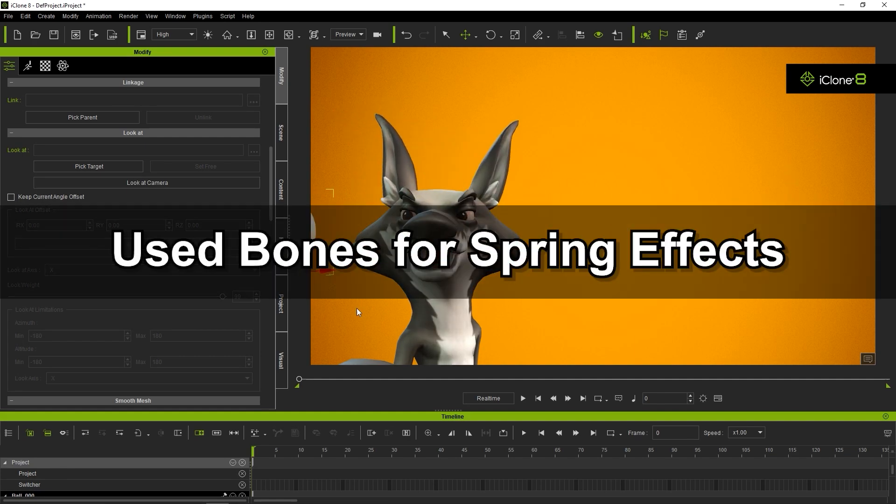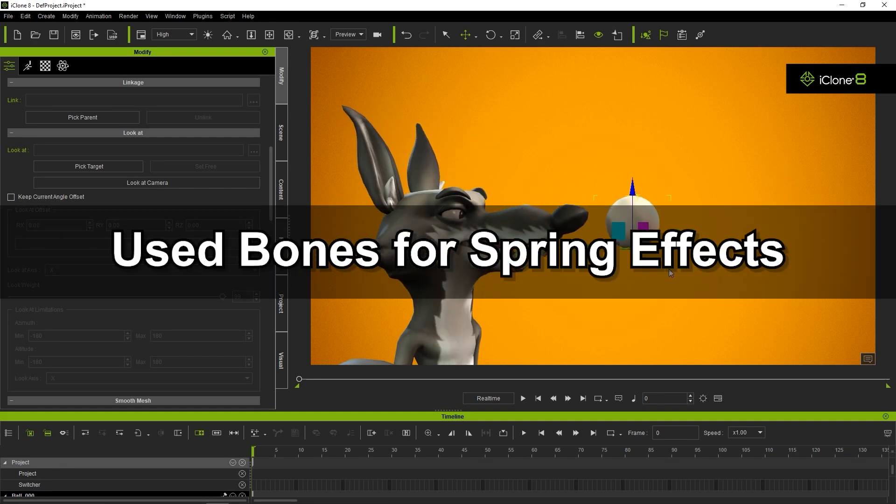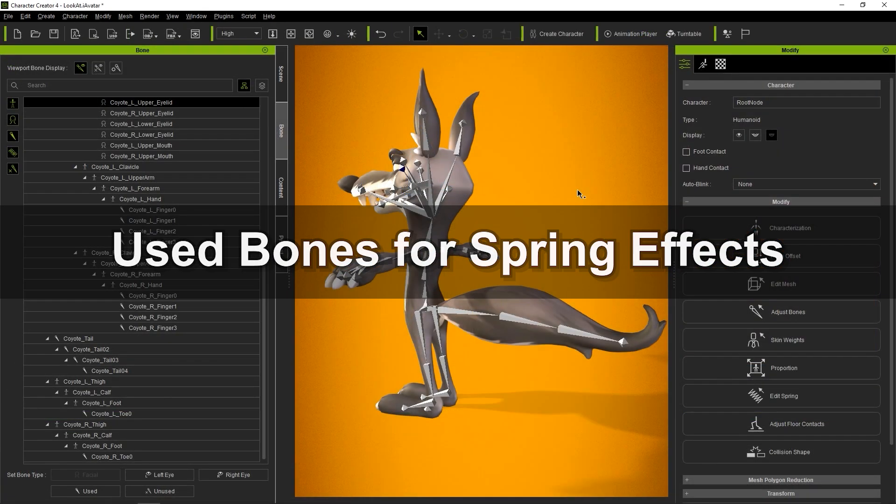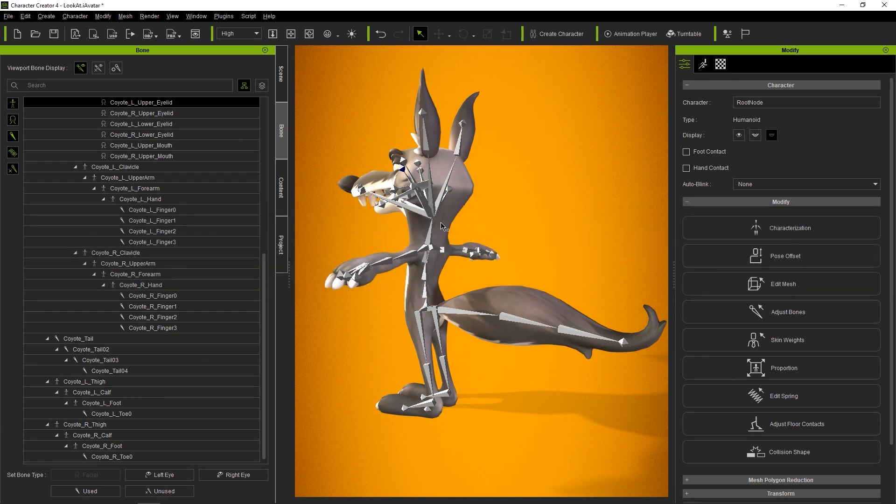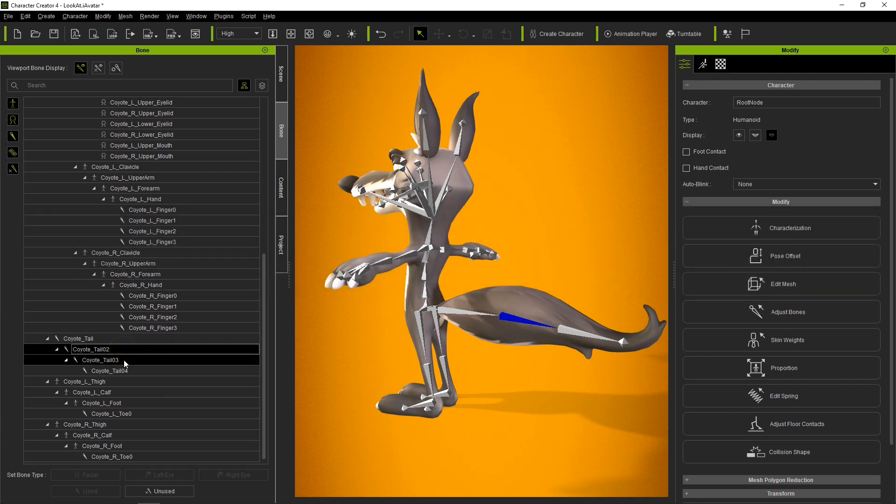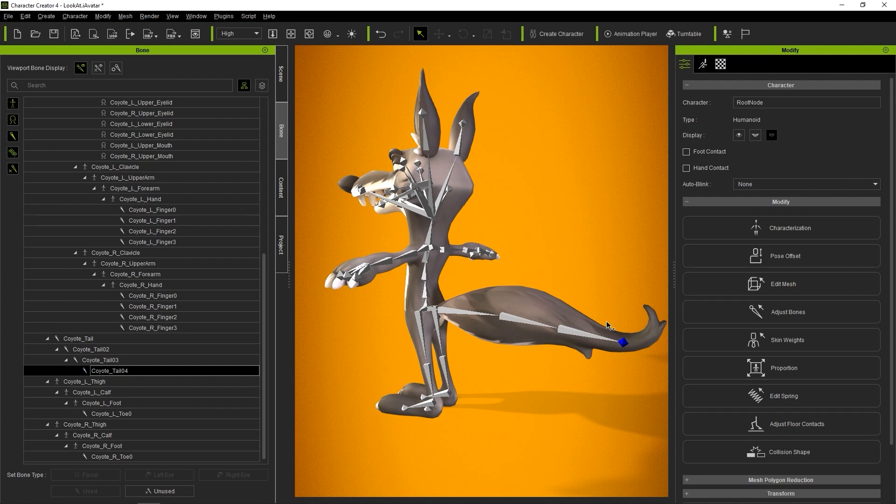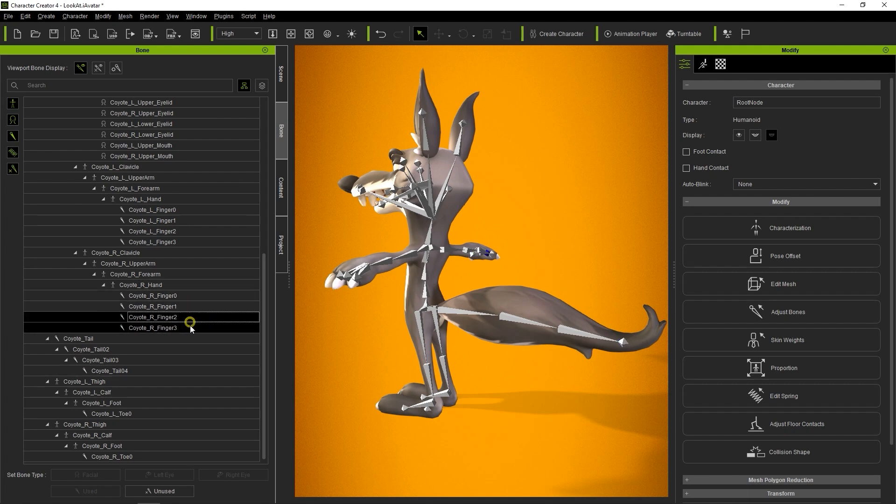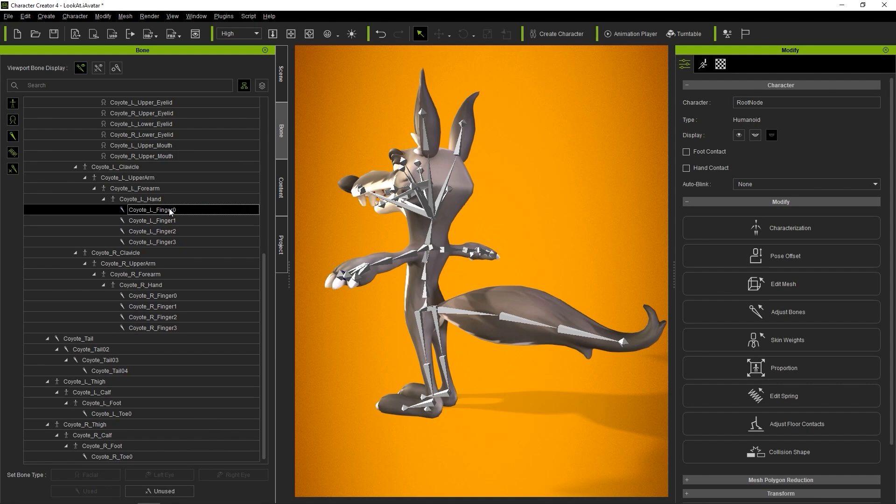Let's look next at used bones and spring bones. All other bones aside from the human IK and facial bones will be defined as used bones automatically. For example, you can see in the hierarchy that the character's tail and finger bones are both defined as the used bone type.